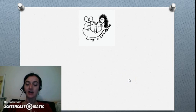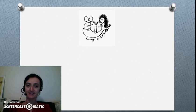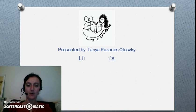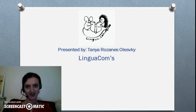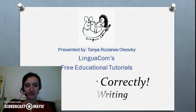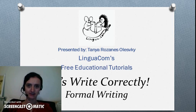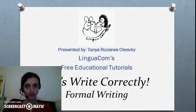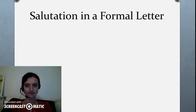Hello listeners, my name is Tania. Welcome to LinguiCom's free educational tutorials. Today our topic is how to write a formal letter.